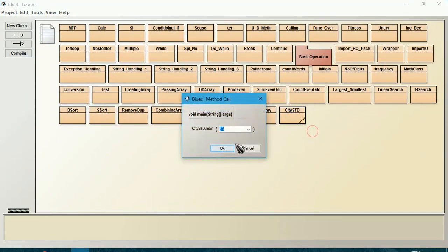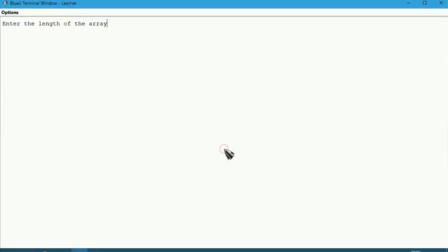Right click. Enter the length of the array. I give 7.